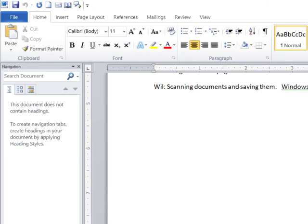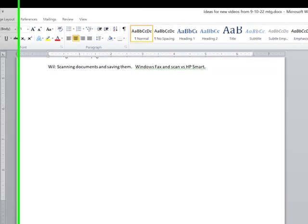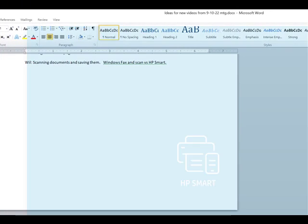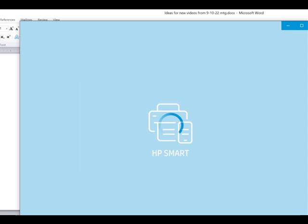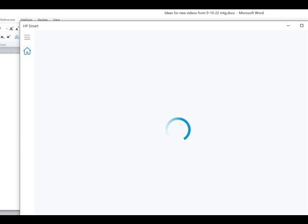I have now put it down here in place of Windows Fax and Scan on my taskbar. And when I start it, it gives me lots of options as to what I can do with this particular machine, one of which is to scan.